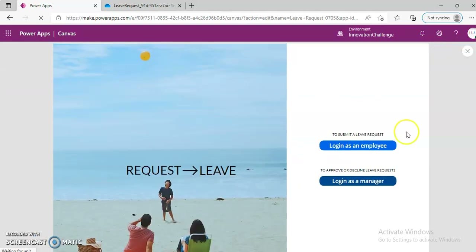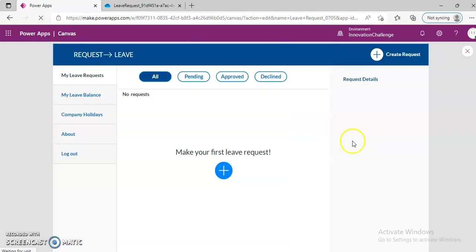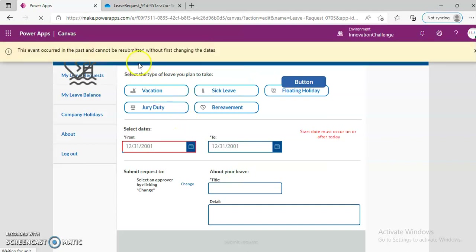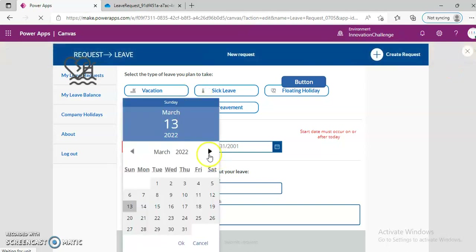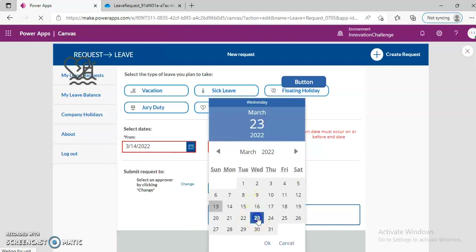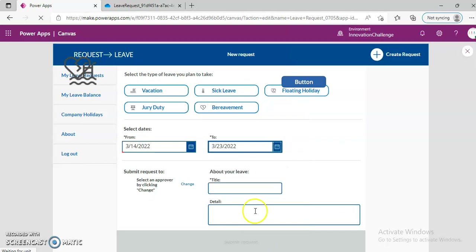Login as employee, first leave request. We need to change the dates — 14 to 23. Okay, vacation.